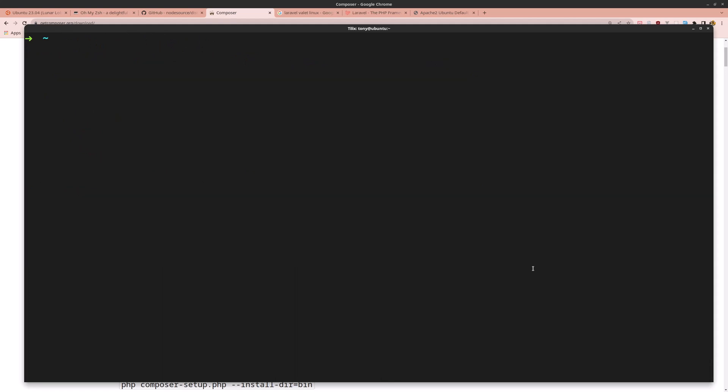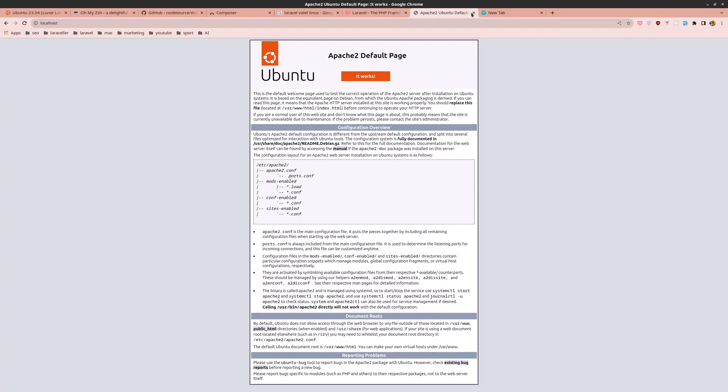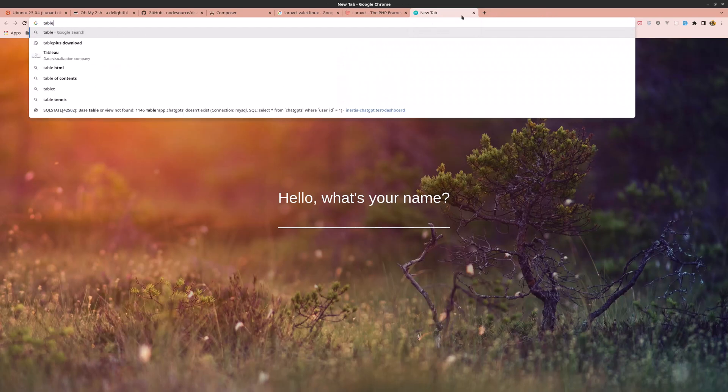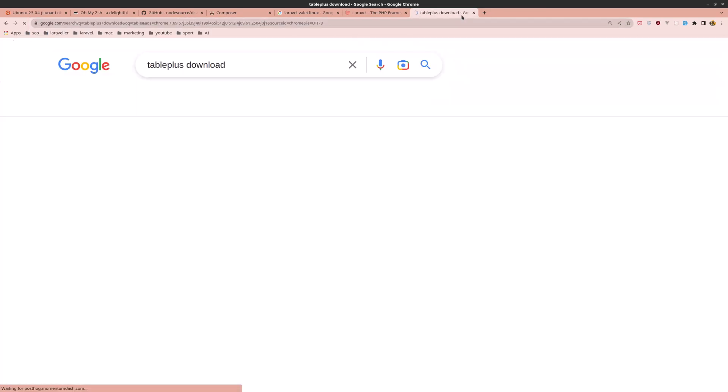We could install phpMyAdmin, but instead I want to install TablePlus. Let's close the terminal and search for TablePlus download.